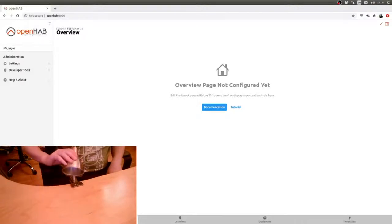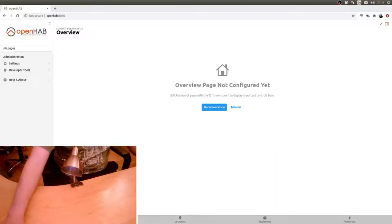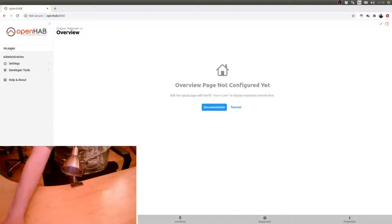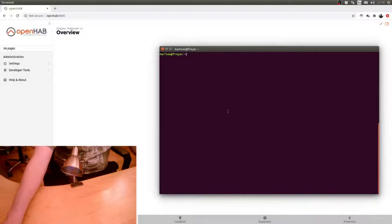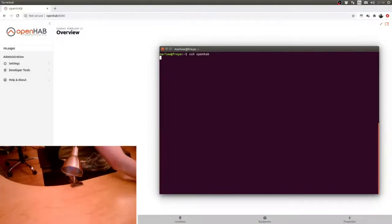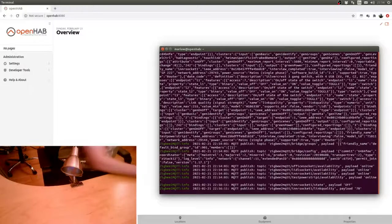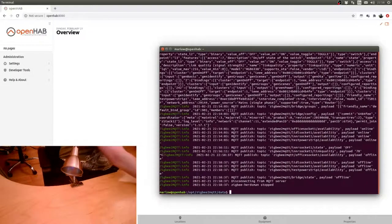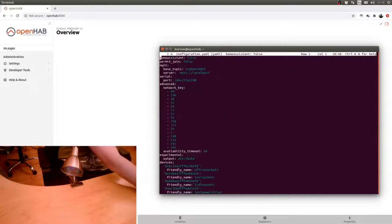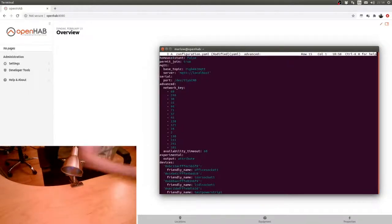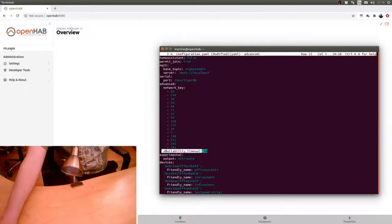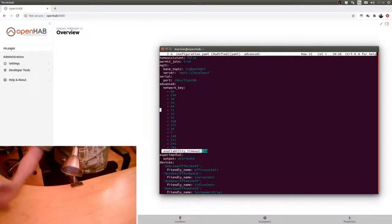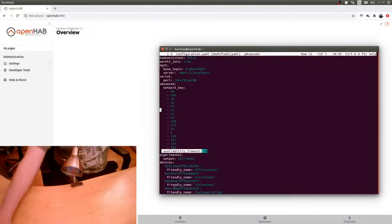I'll turn this down so it doesn't shine into the camera. The first thing we do here is we'll be logging into my little OpenHAB box so we can pair this up. I need to permit the bulb to join, otherwise that won't happen. The other thing, as I always point out, I have availability timeout in here, and that's needed so that Zigbee2MQTT tells OpenHAB if a device disappears.